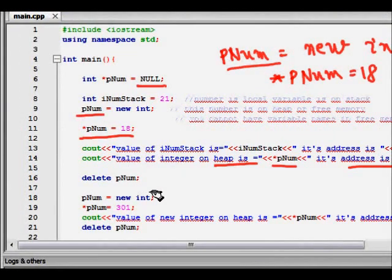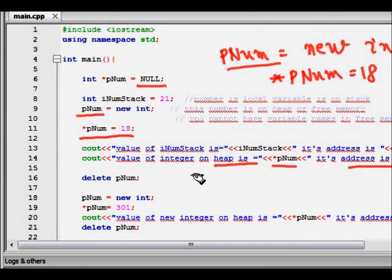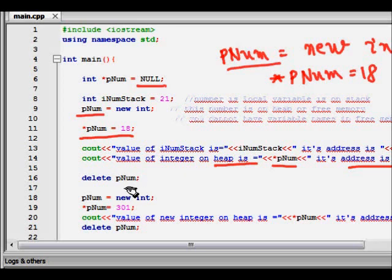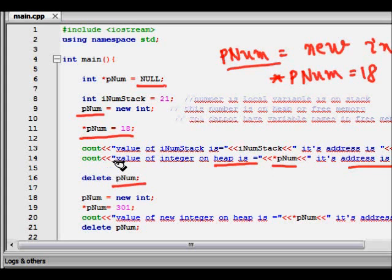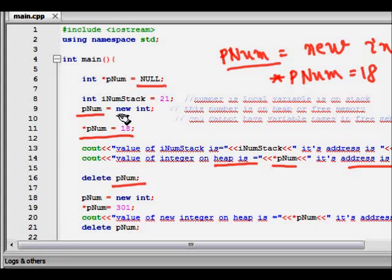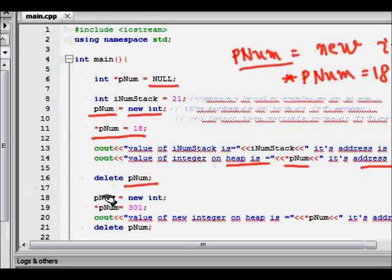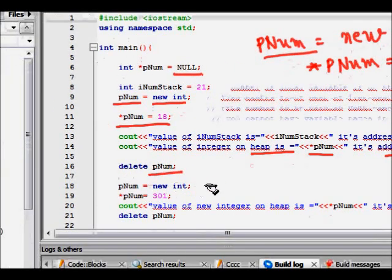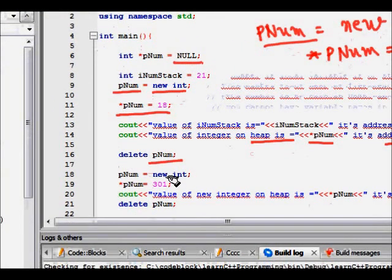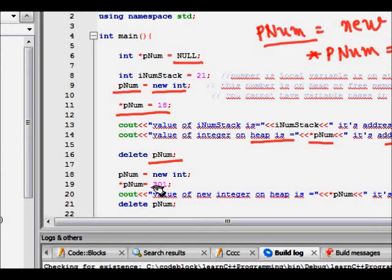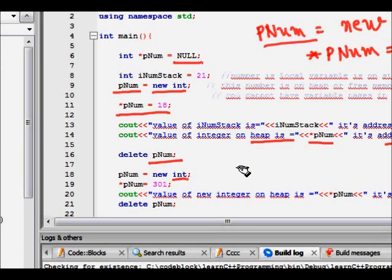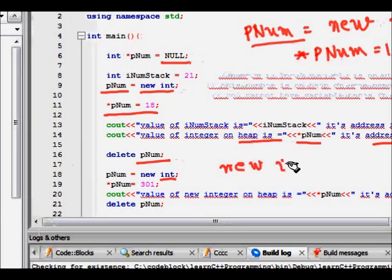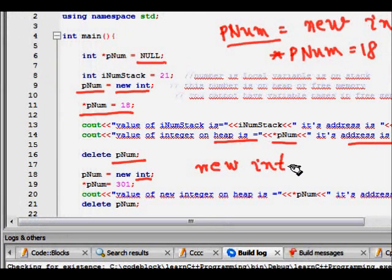Now what we do is we remove, release the memory for pNum. It is removed, whatever memory was allocated is now removed. For allocation you use new, for releasing the memory we use delete. Then what happens, we again reassign, reallocate memory for pNum. New int again we do.